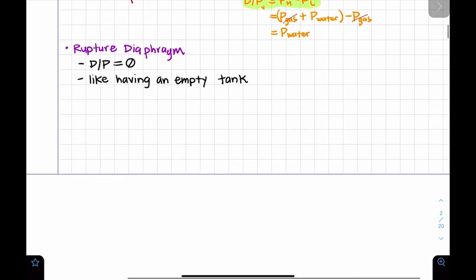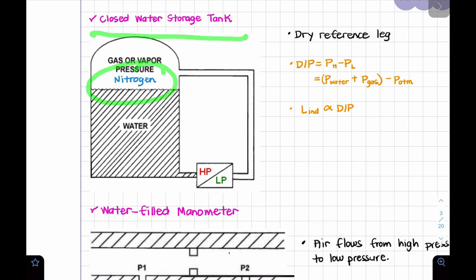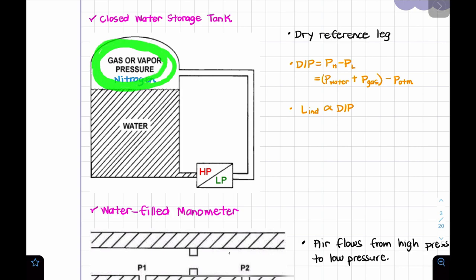The next topic is a closed water storage tank — just one problem. They ask which part is connected to the low pressure side of the detector. The tank has nitrogen or another gas inside. Remember: if you have a system with gas, the low pressure side of the detector will be on the dry reference leg — which is the gas space at the top of the tank.